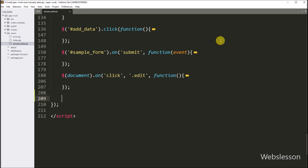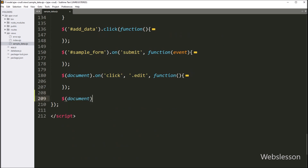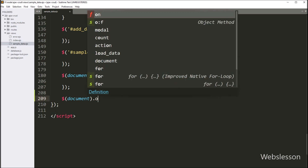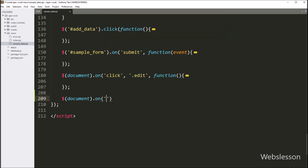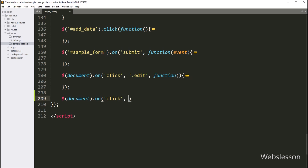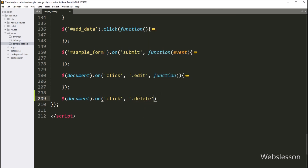So for this, here we have to write dollar with document selector with the on function with three parameters. In the first parameter, we have to write the click event, in the second parameter we have to write the delete button class '.delete', and in the last parameter we have to write the callback function.